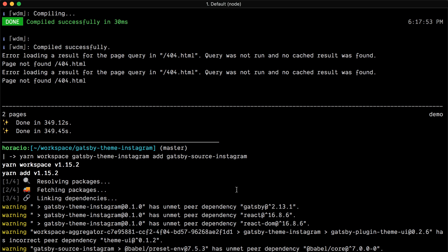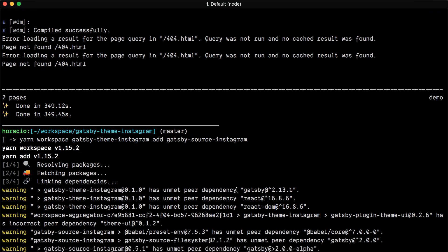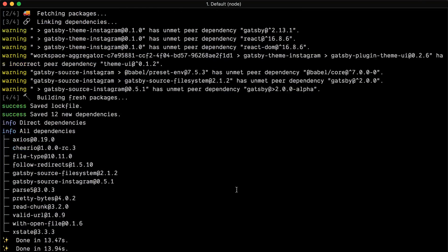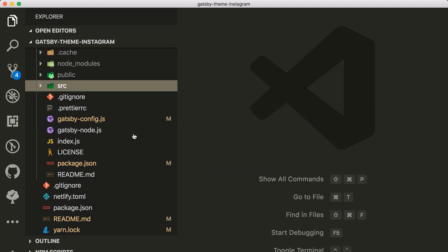Then here I'm gonna do add and the source plugin. So this will install the source Instagram in my theme.